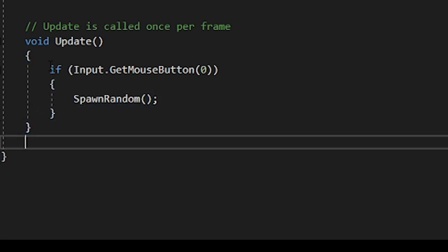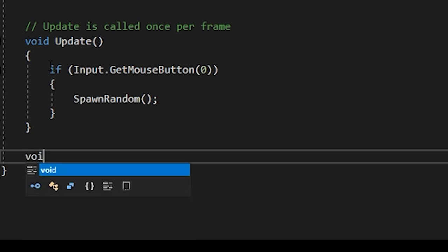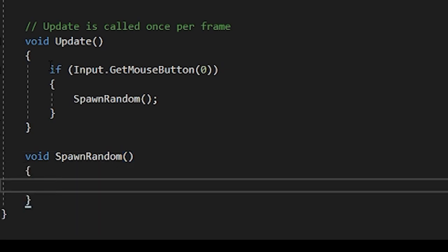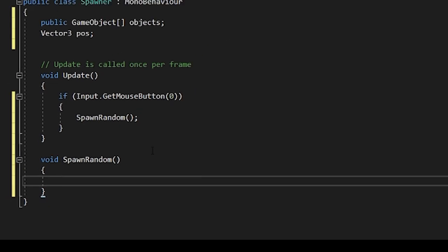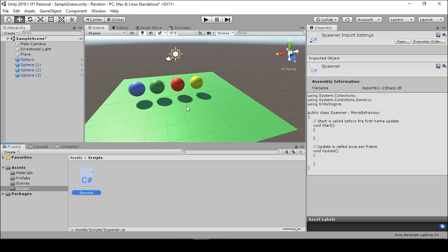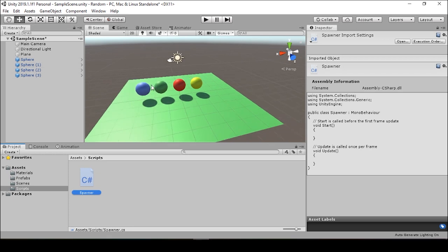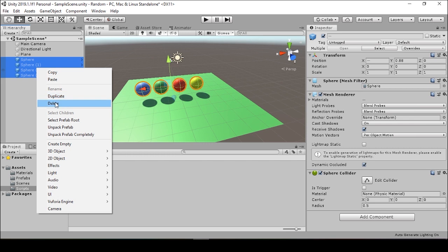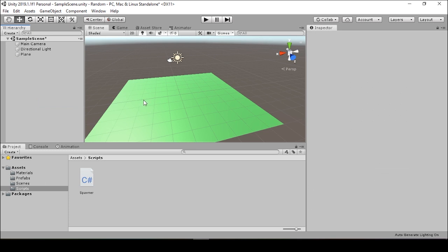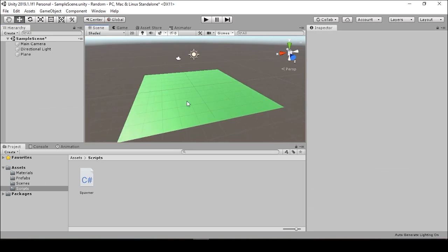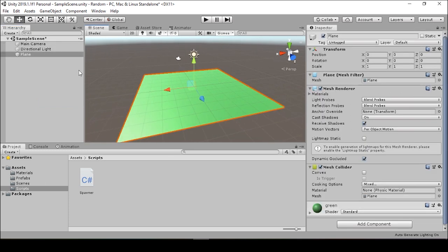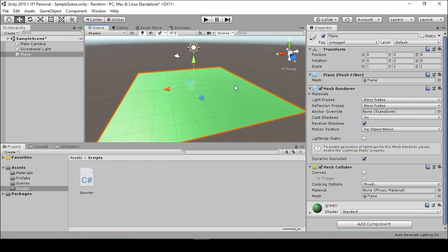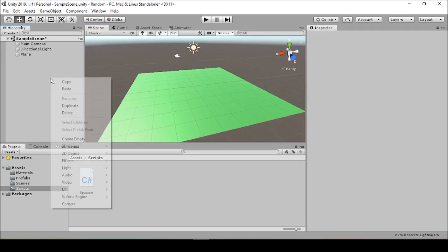So we'll do so right here by declaring void spawn random. And within spawn random, we're going to want to create a random vector three, and a vector three is a transform position that consists of an X, a Y and a Z coordinate. So in order to create this random X, we're going to want to reference the scale of our original scene. And while we're here, we can also delete these objects from the game scene because we've already saved them as prefabs. So let's delete those spheres. And we can look at this plane right here.